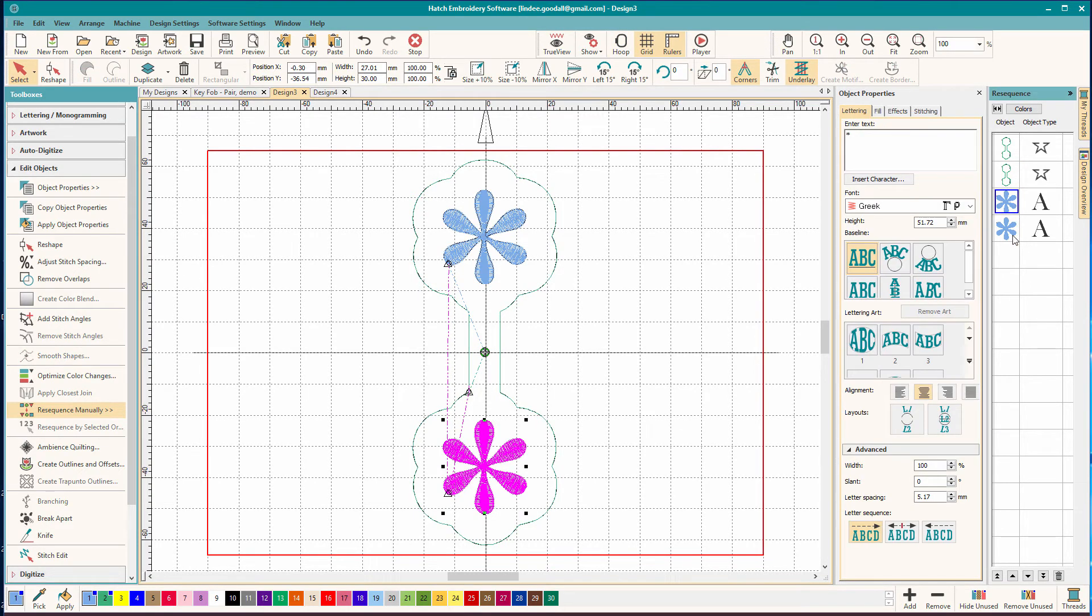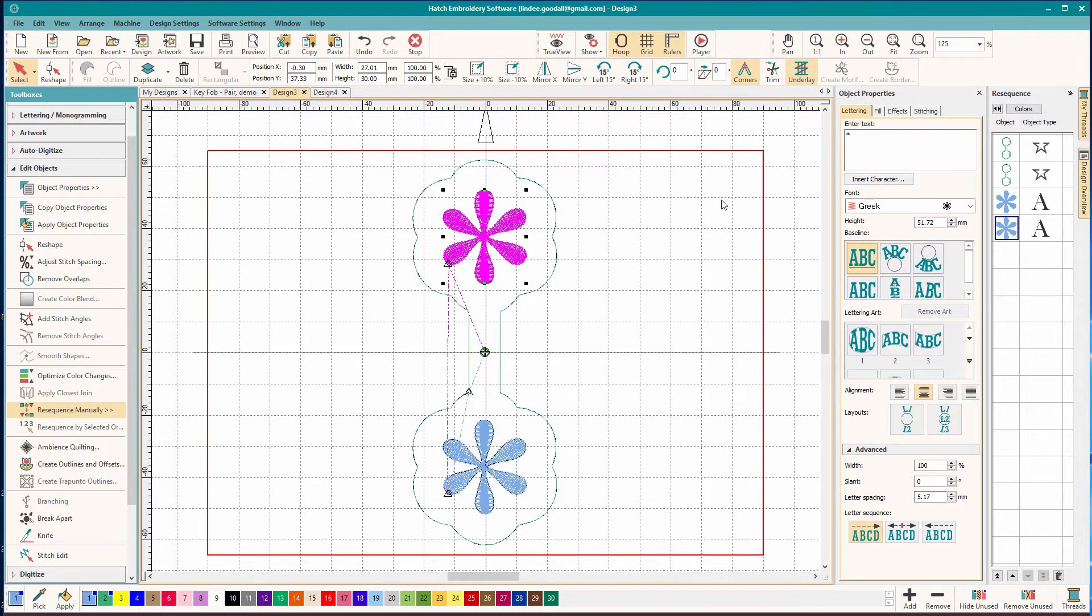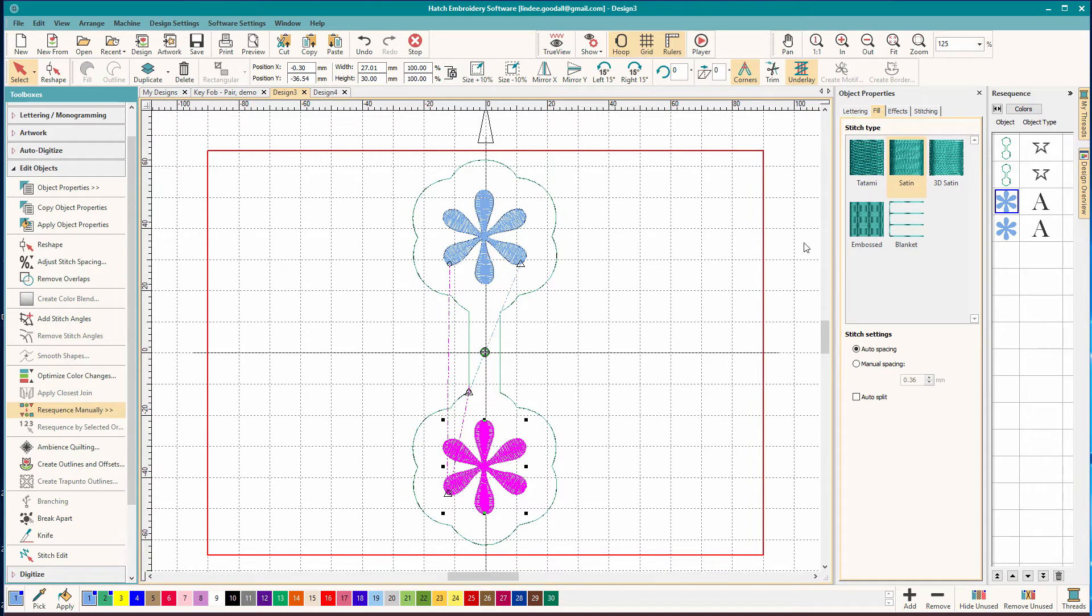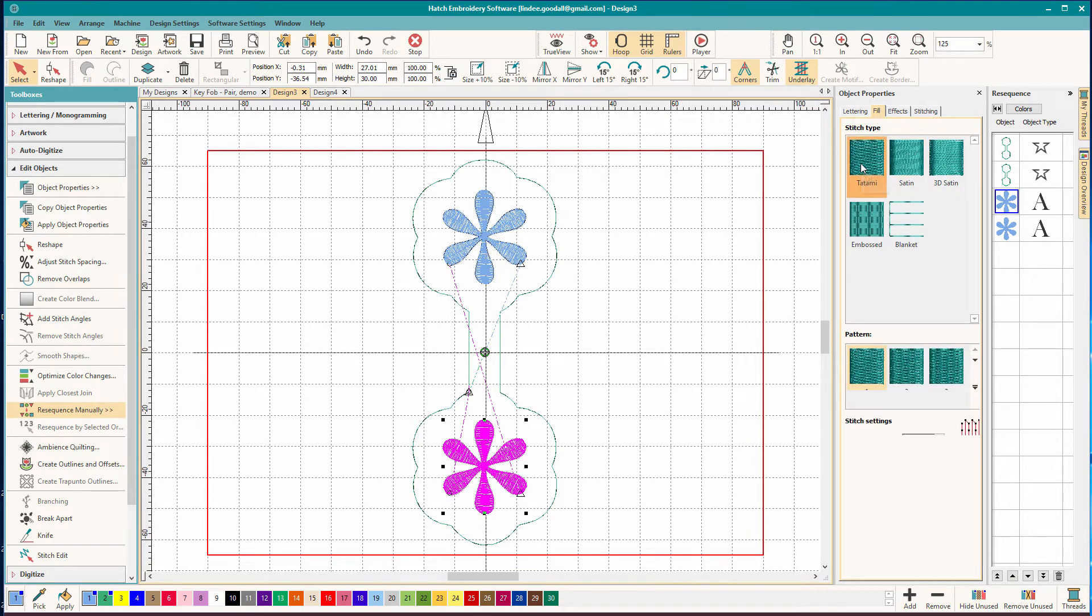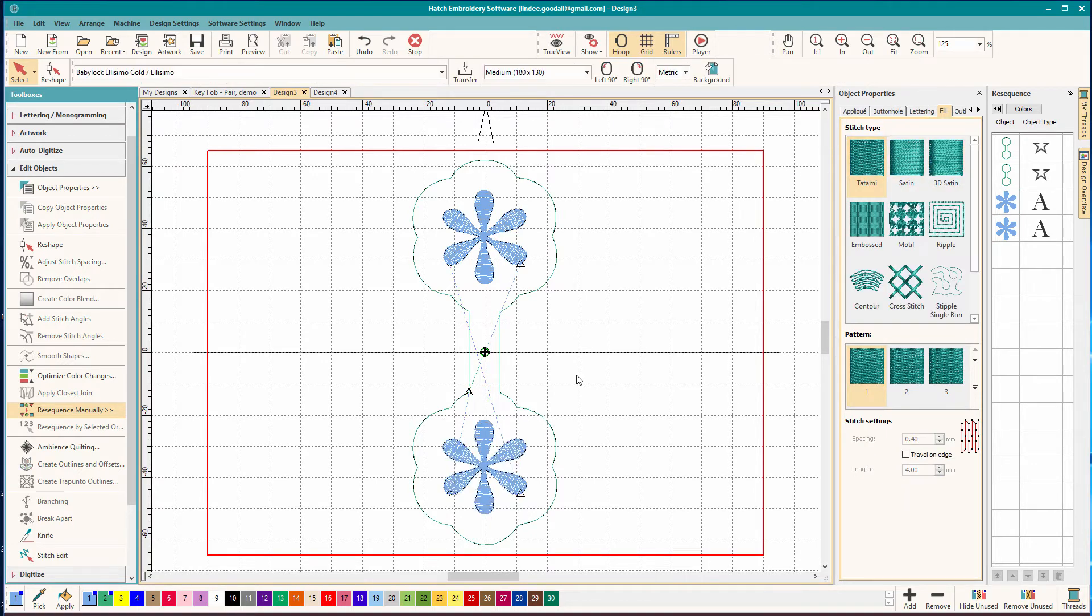Also, I want to change these to fill. So let's go here. And the reason I'm doing that, it's pretty wide for a satin. And this is going to be handled a lot. And satins can get raggy looking. They can snag on things. The tatami is just going to be a flatter stitch. And it's just going to hold up much better.